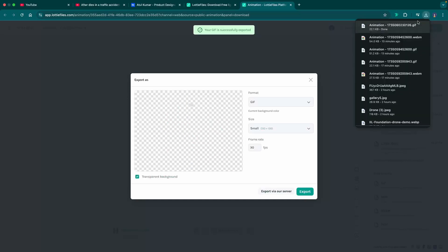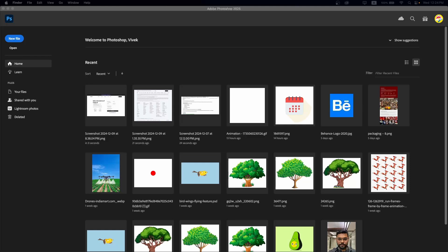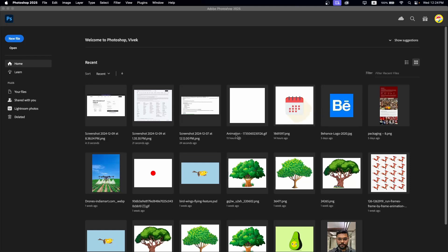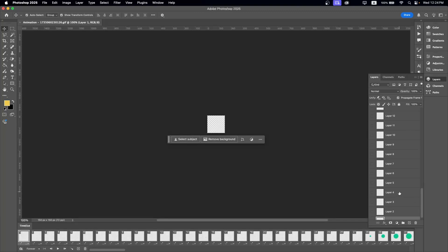Let's create this one in Photoshop. Let's open our files in Photoshop. I'll grab the downloaded GIF. These are the layers of this GIF file — this is the timeline. Now let's play it.